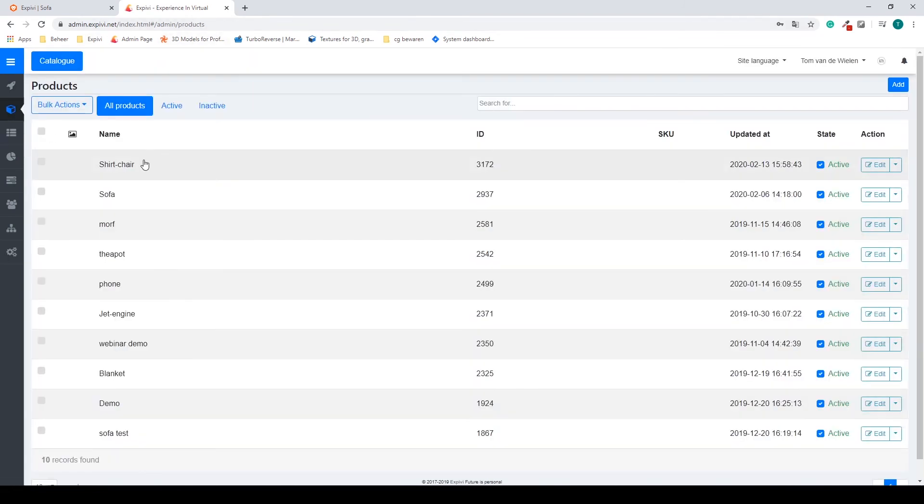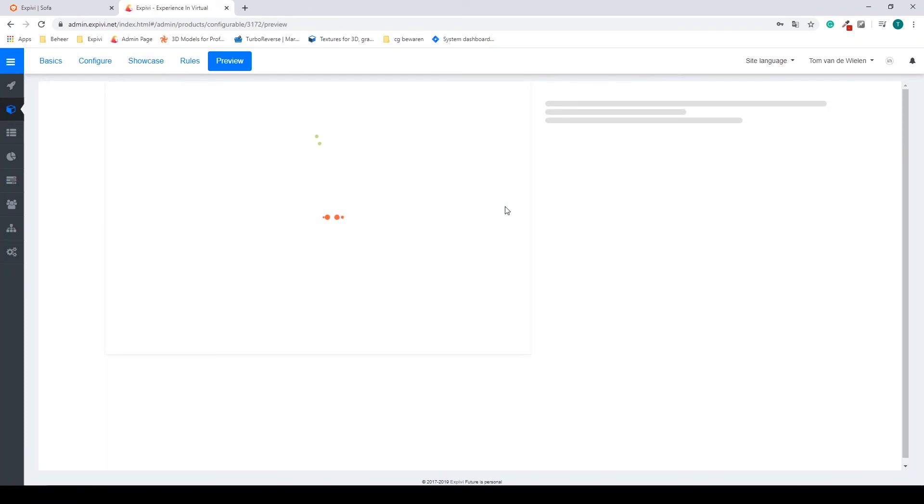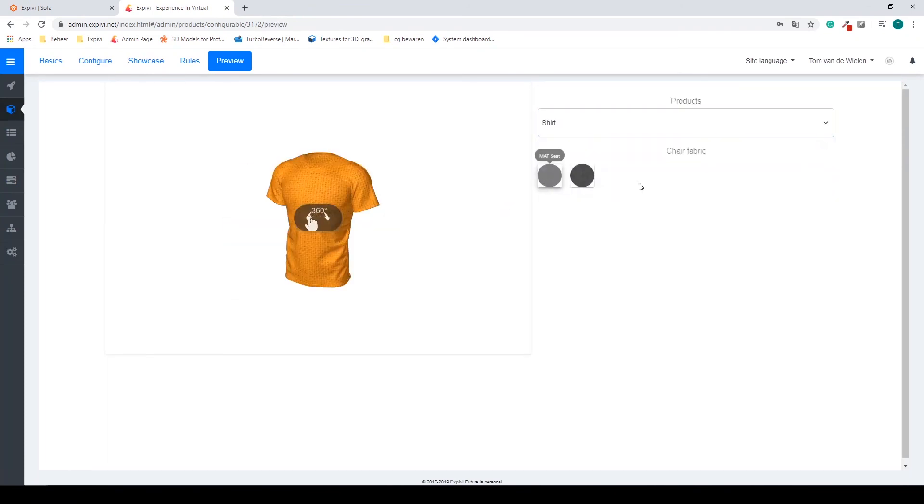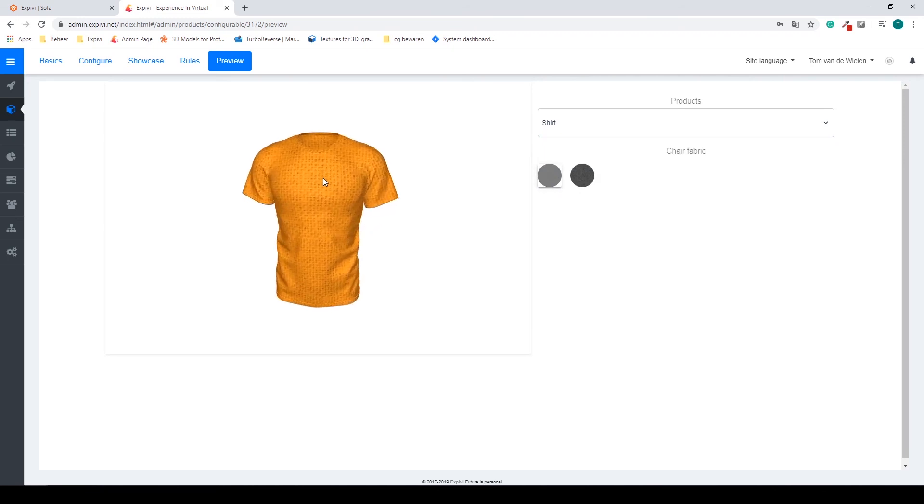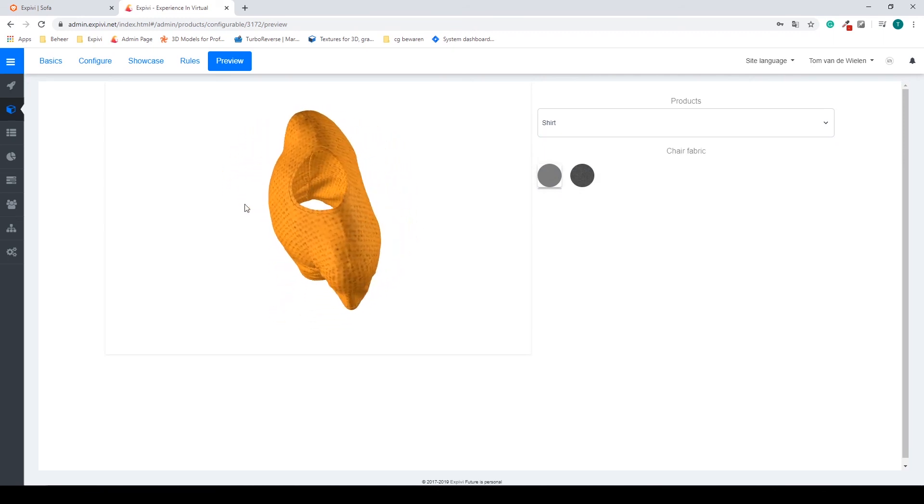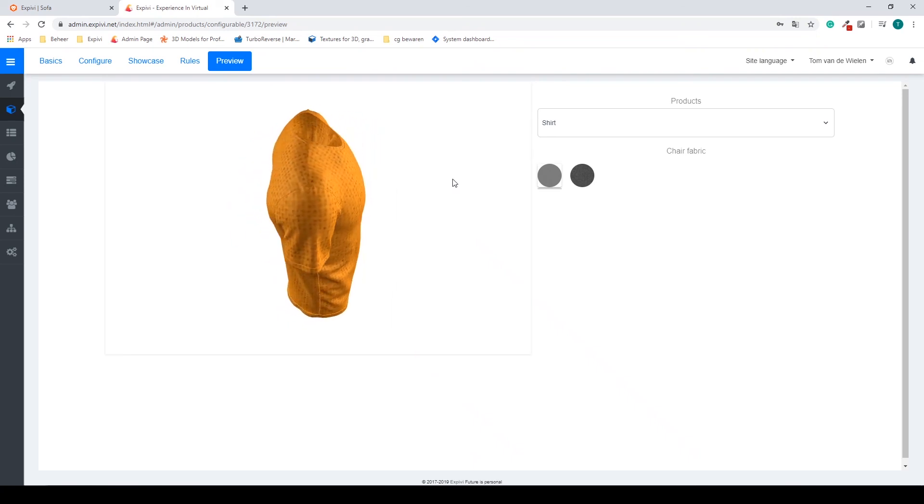And go back to my preview. And now switch to my shirt.